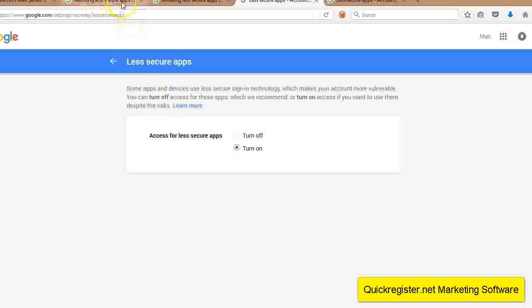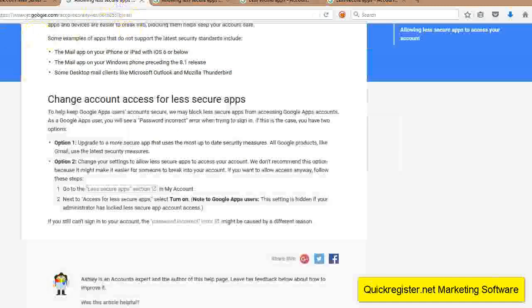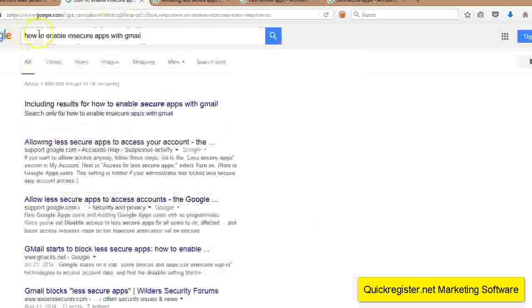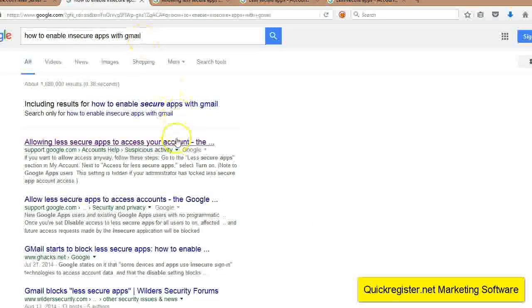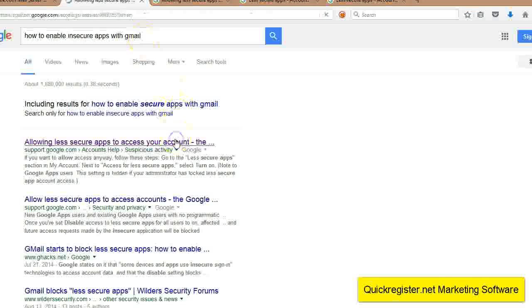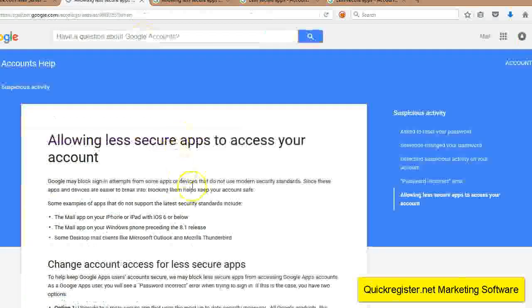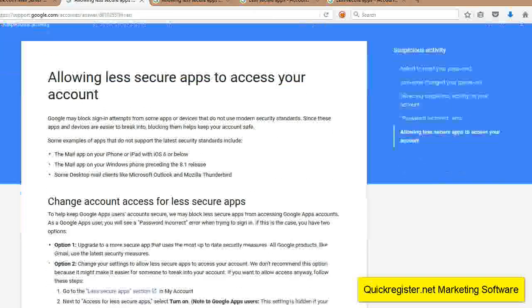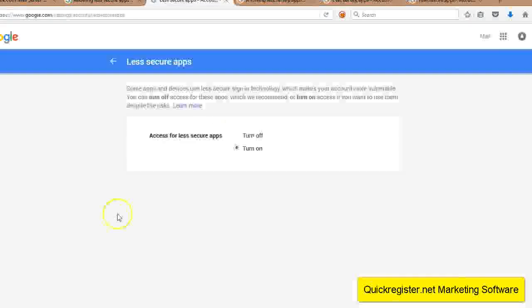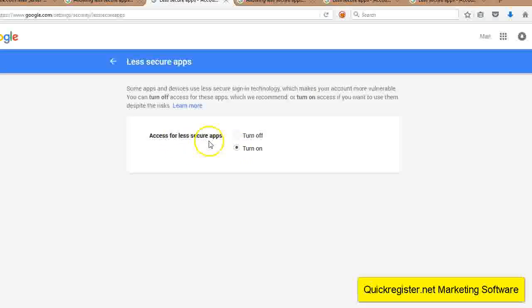I'll just do it again for you. Google how to enable insecure apps with Gmail. Click the first link, go down here, click the less secure app section right here and click turn on access for less secure apps.